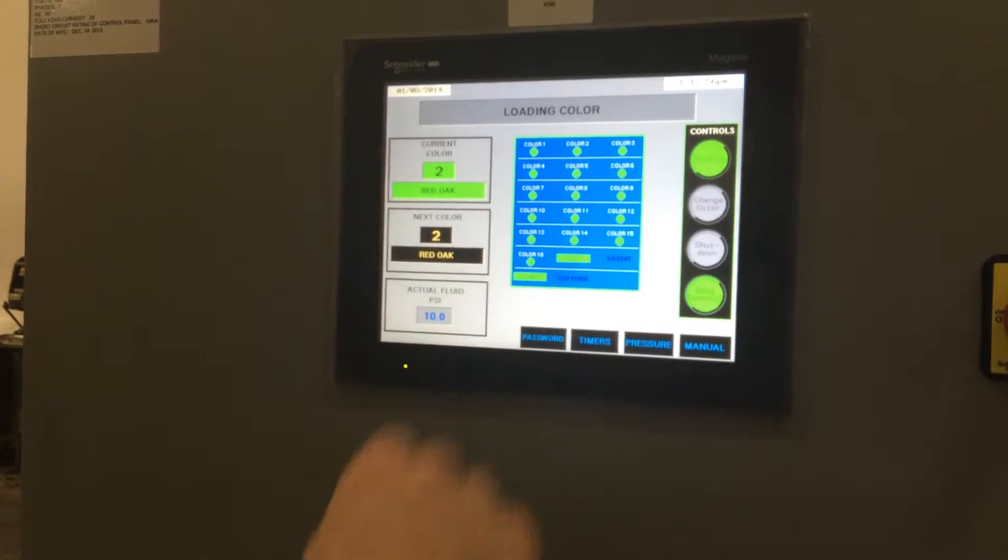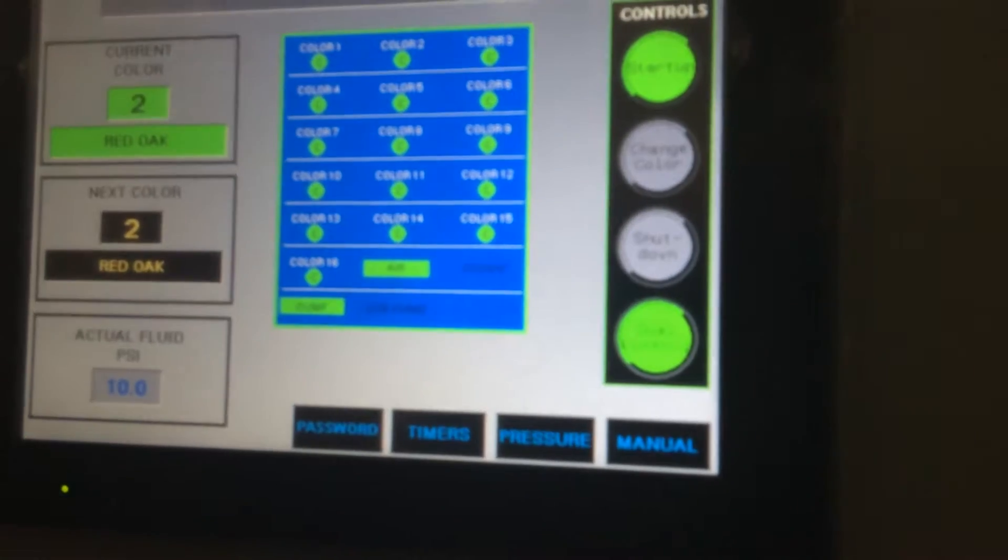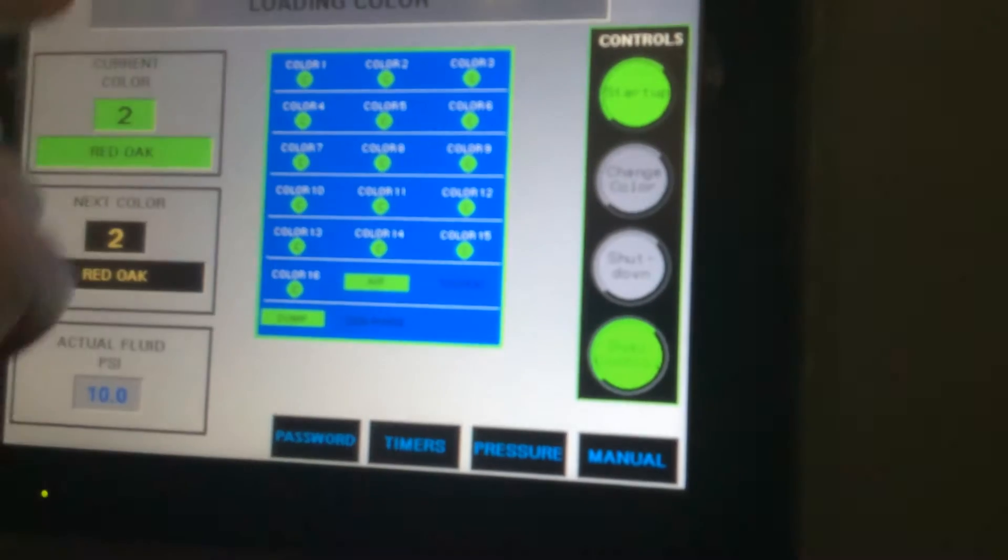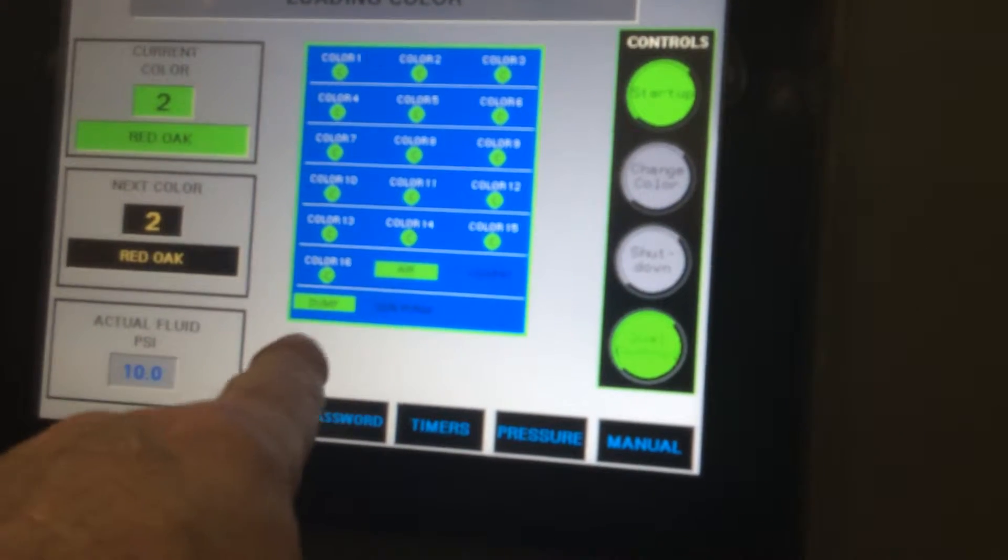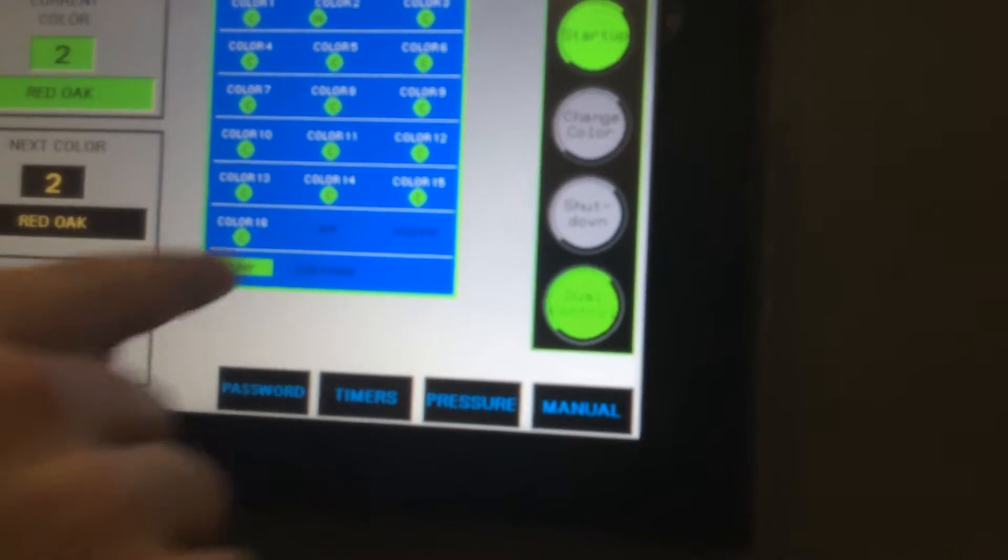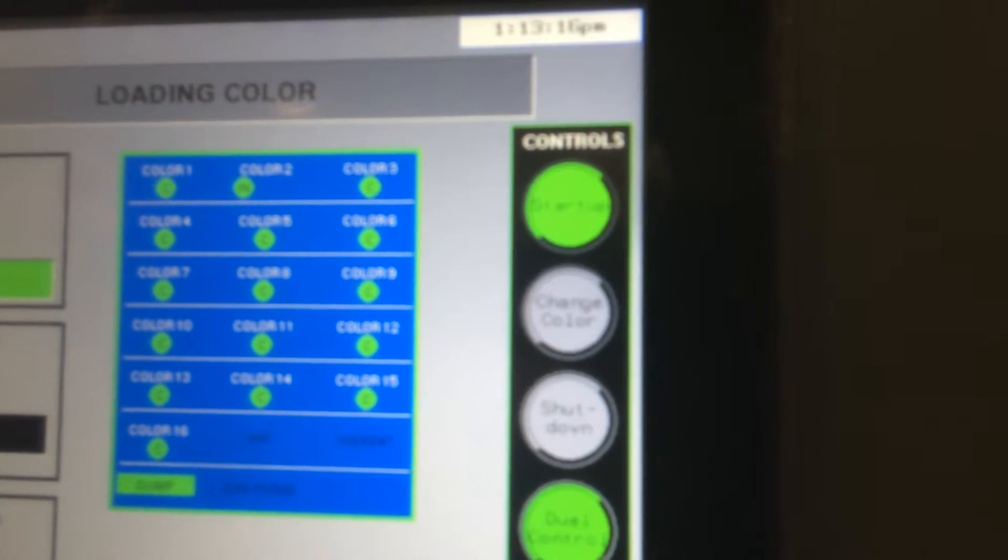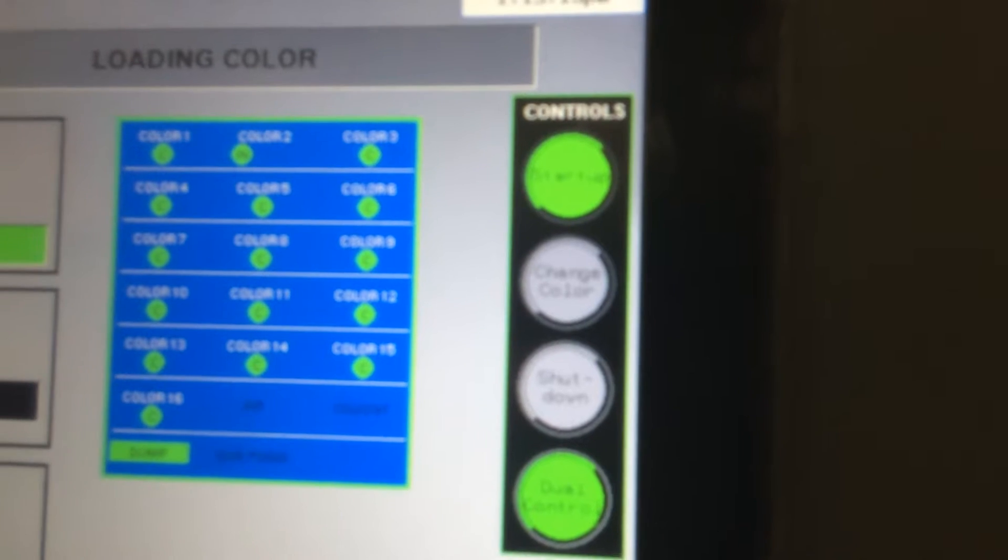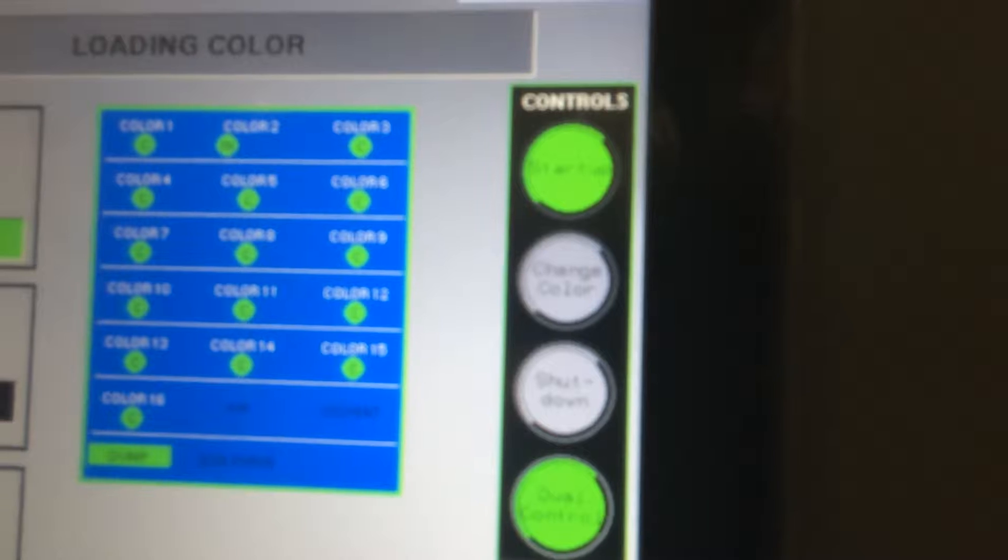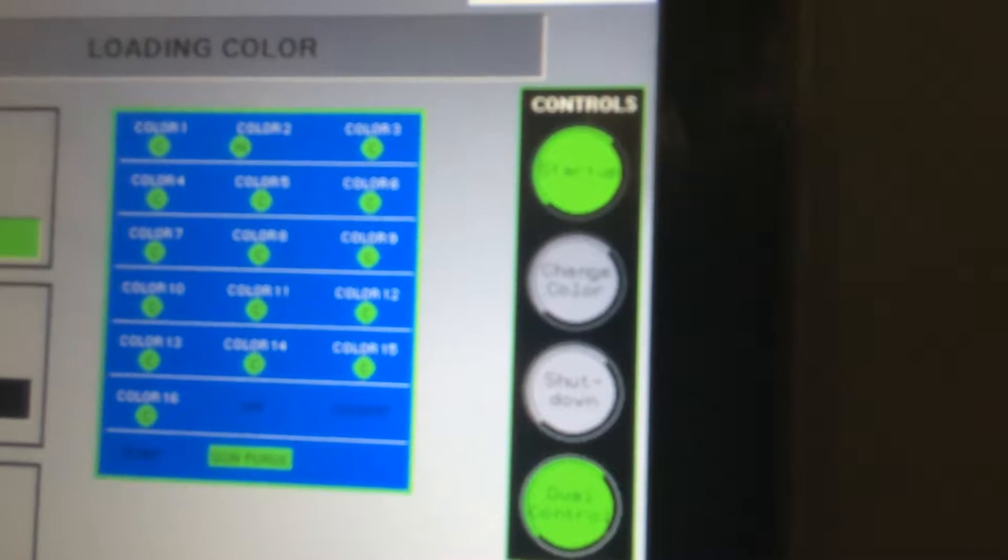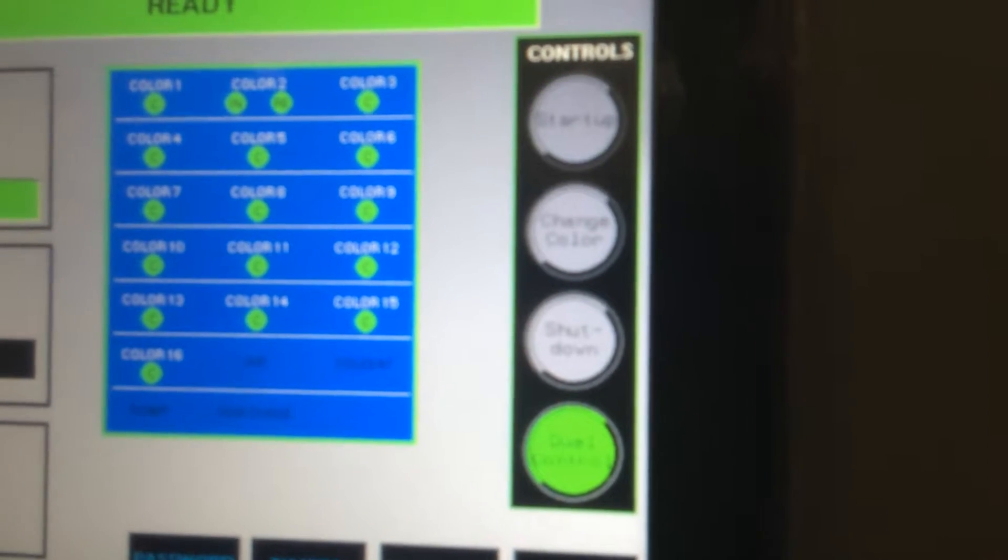You can see in real time now what it's doing. It's loading the color. The first thing it does is the air pushes all the solvent on the line. The air is now out. You can see the color is now loading. And it's going to dump. It's now triggering the guns. So the color is loaded through the guns.